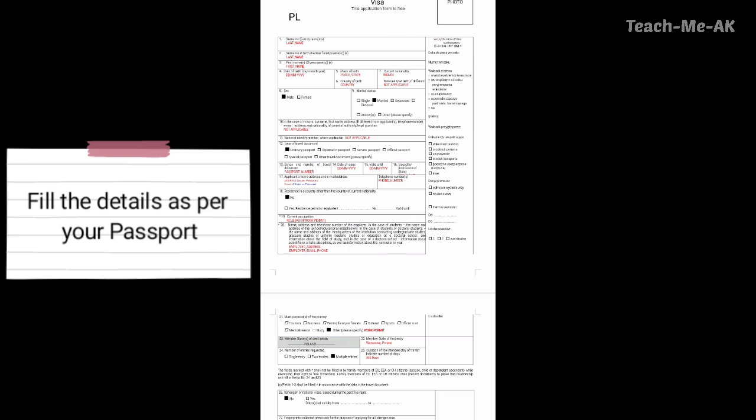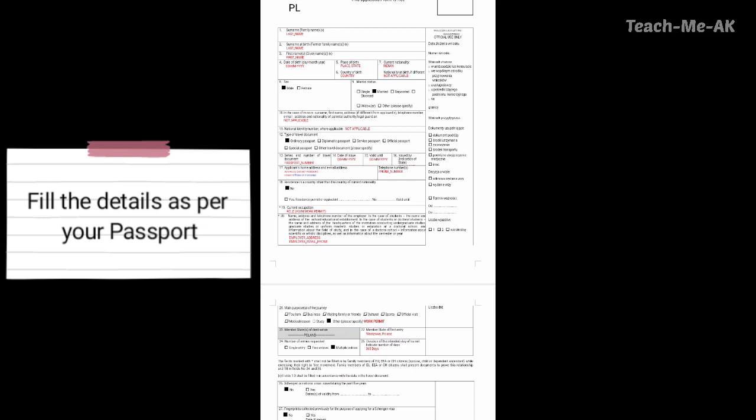For the sixth question, you could mention your country name. Going to the seventh question, mention your nationality — I have mentioned mine as Indian. If you have a nationality different from your current one, please mention that under question seven. If it is not applicable, please mention not applicable. Going to the eighth question, mention your gender — you could mark it in the same fashion that I have marked here.